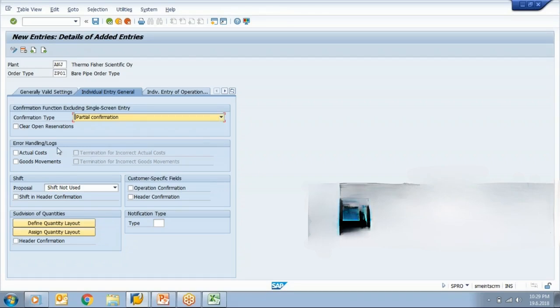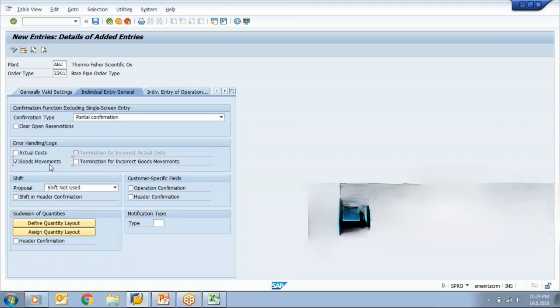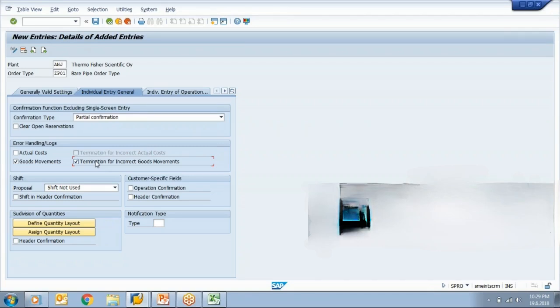So in order to handle this type of scenario, system has provided a transaction called COGI where all error records will be handled. Now, what do you want here? Error handling goods movement. If there is an error in goods movement, then what system should do? If I want system should allow to confirm the production order, then I'll keep as it is. If I want a control, if there is an error in goods movement, then confirmation should also stop. Then I'll simply select termination of incorrect goods movement. So system won't even allow me to confirm the operation. However, if I remove this, then system will allow me to confirm the operation and the failed transaction will be recorded in COGI.